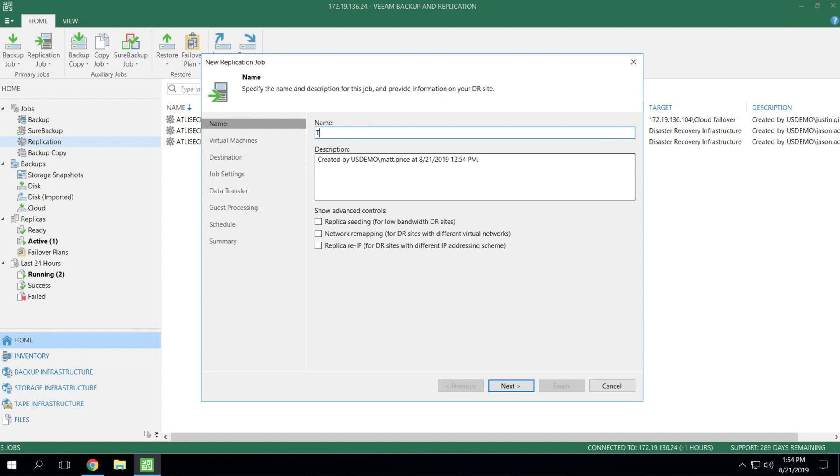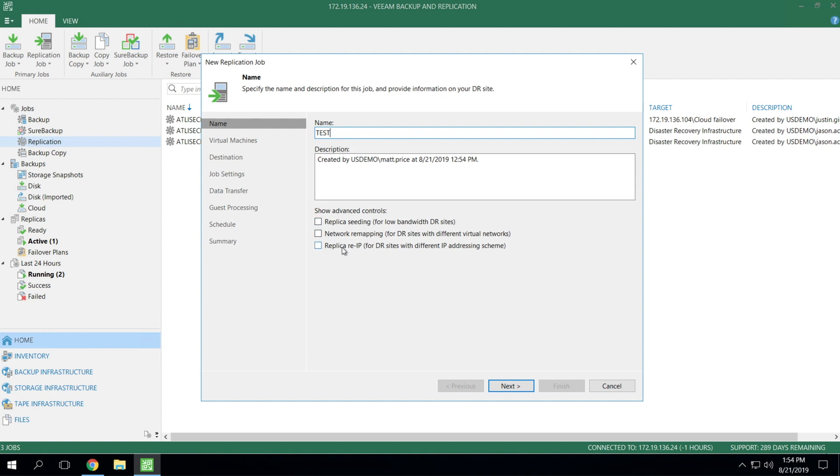So we're just going to do test for the job name. And again, you can name this whatever you like. You can enter in a custom description. And there's three very important checkboxes here below. You've got replica seeding, network remapping, and re-IP.